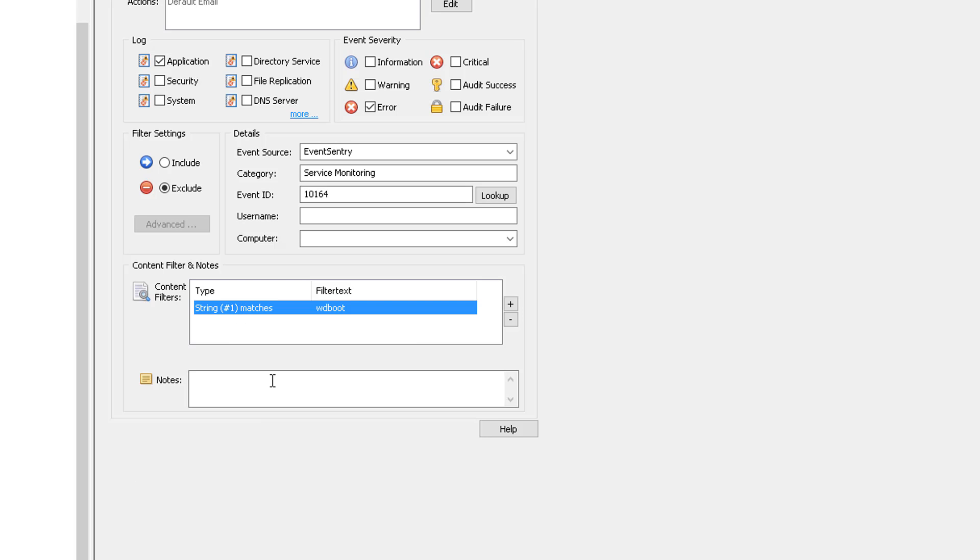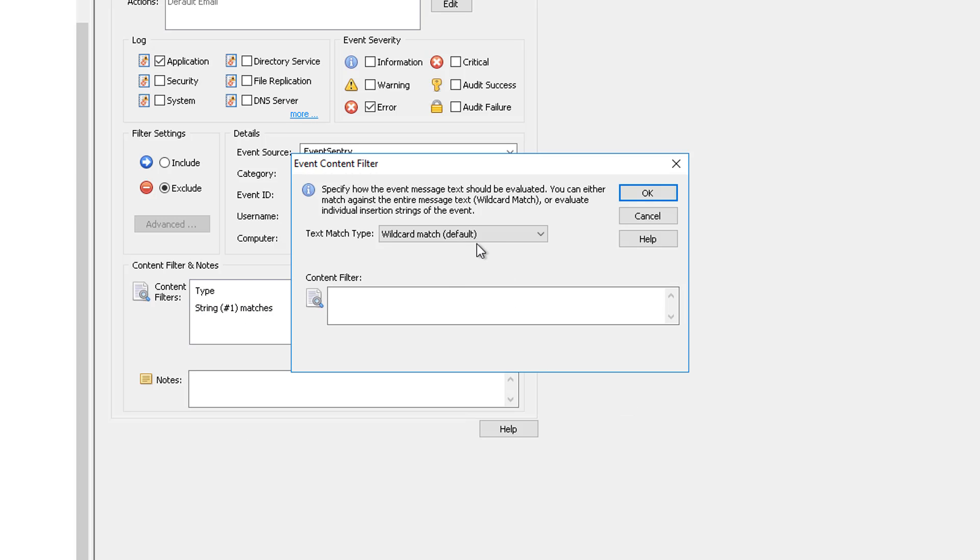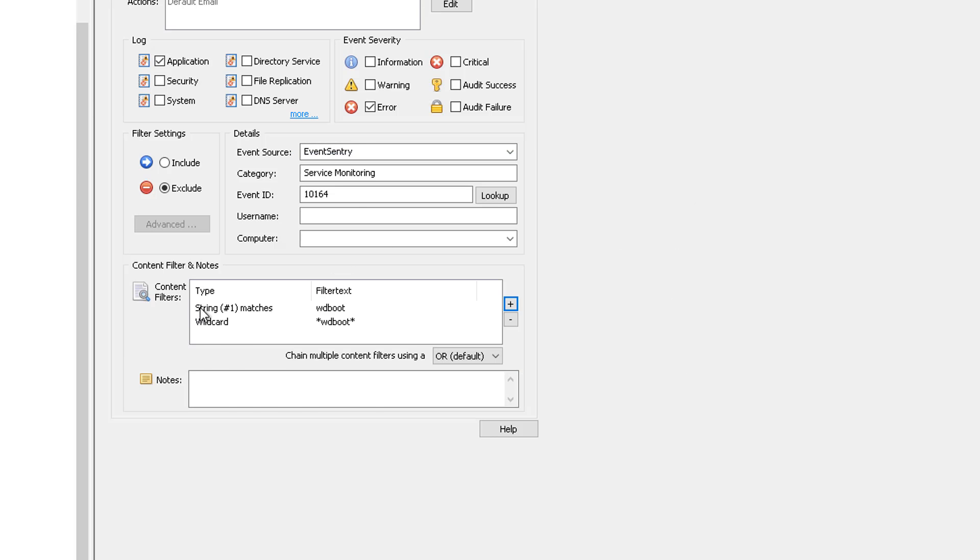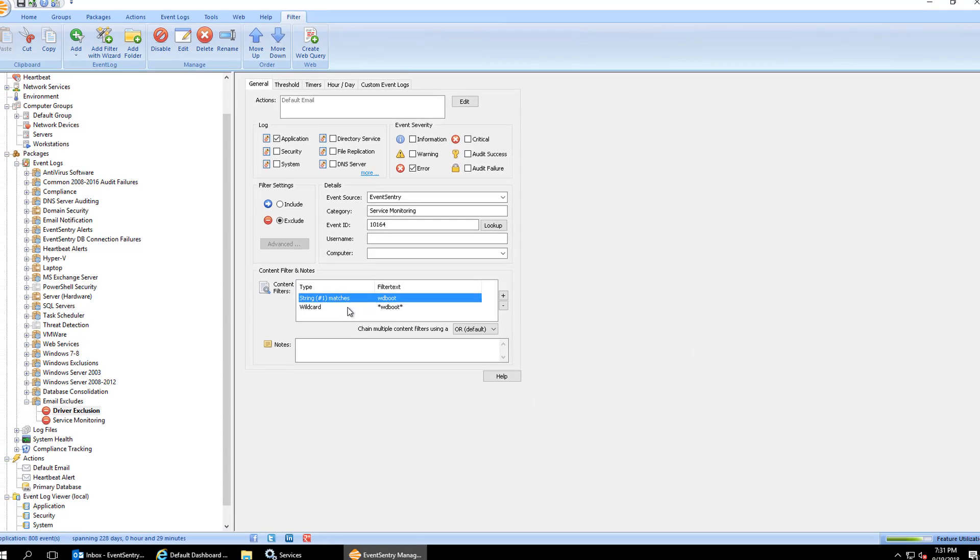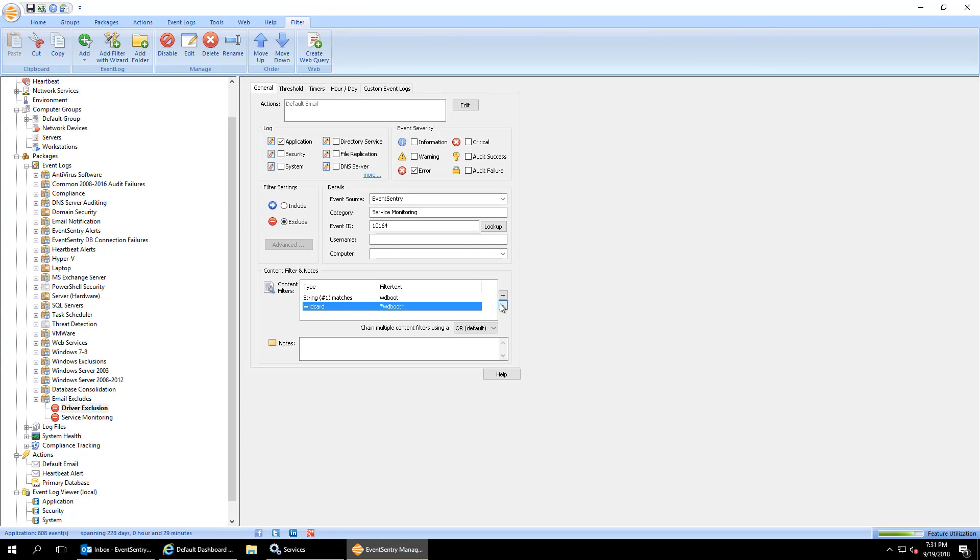So those are the two ways of doing it. Again, if you just wanted to go the easy route, you can just say WD boot and exclude it that way. So in this particular case, it will achieve the same thing.